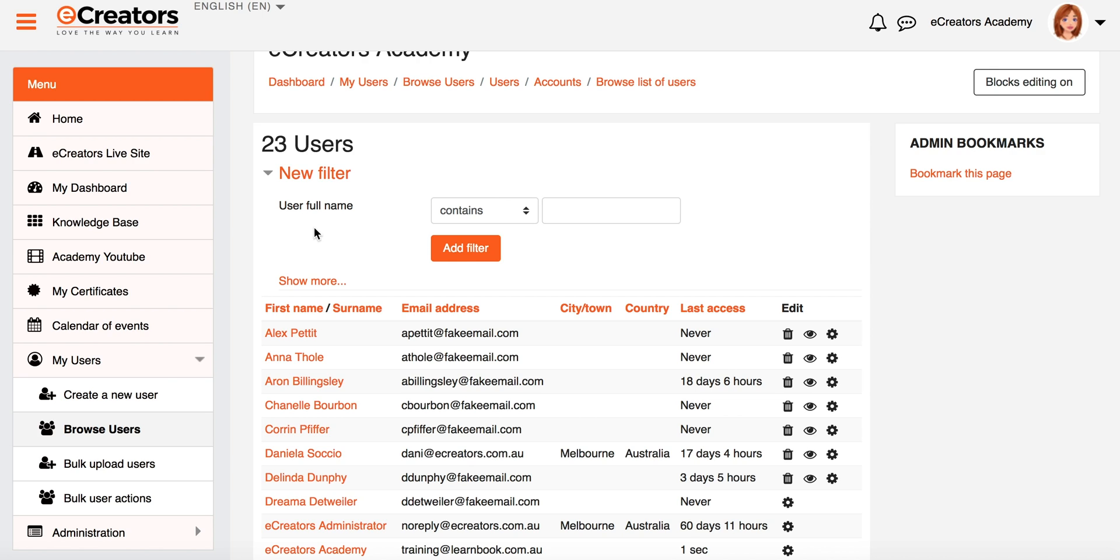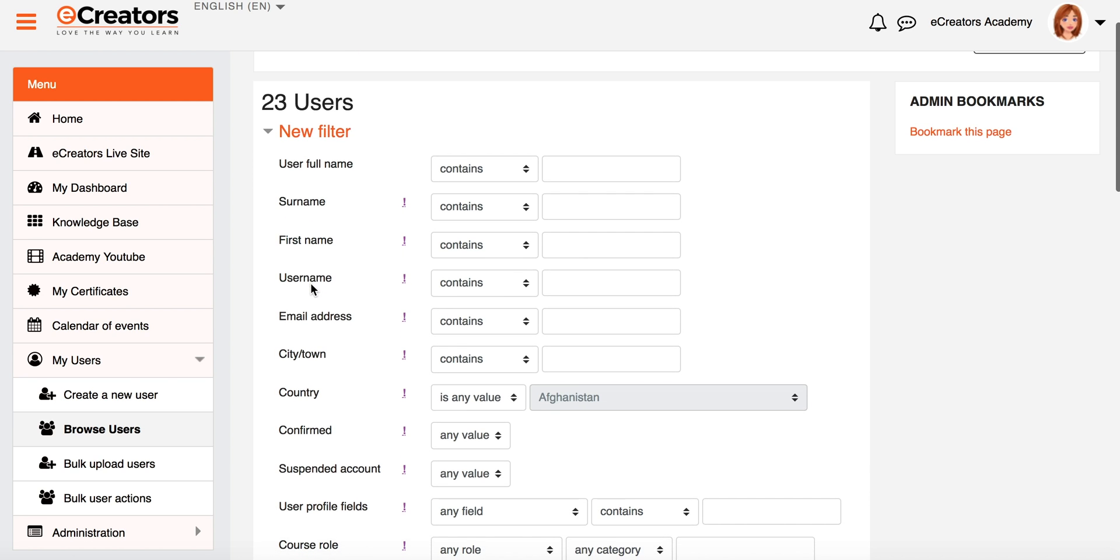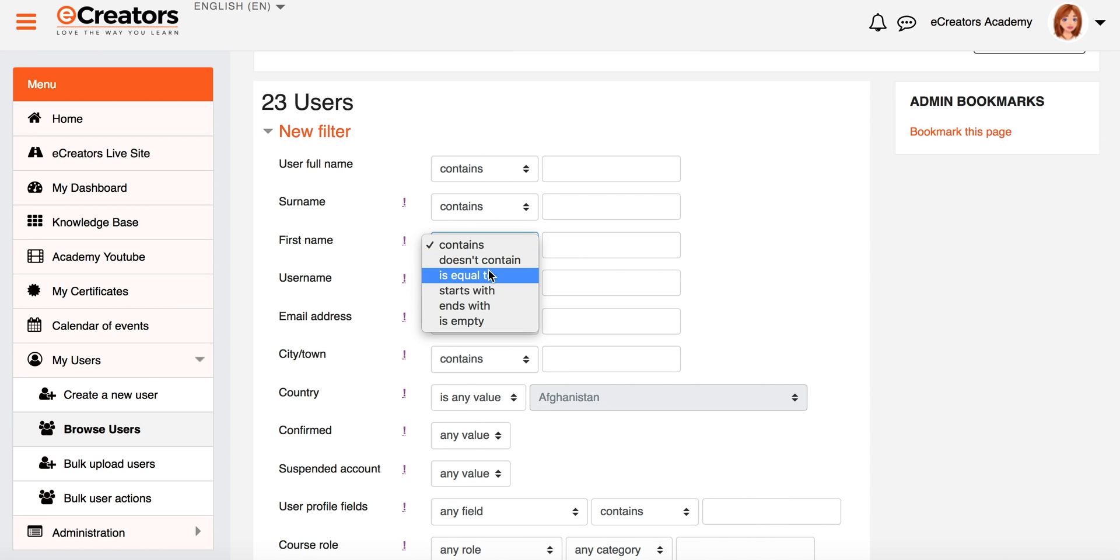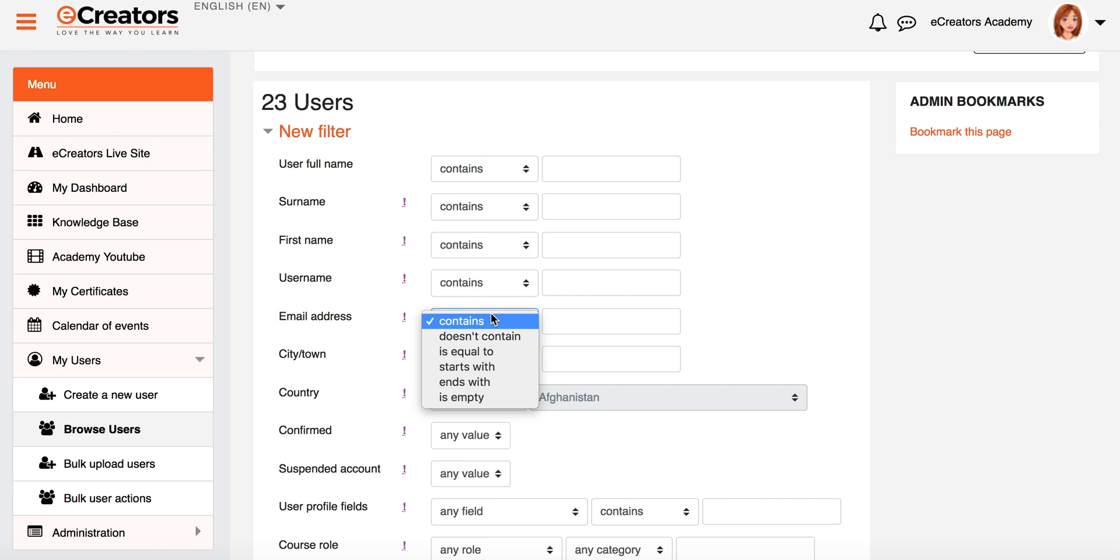So if I click on Show More, you'll now see that I've got a whole range of things that I can actually filter my Browse List of Users screen by. So maybe I want to look for people only with a certain first name, or only without a certain first name. For example, does not contain a certain word. Maybe I'm wanting to look for people with a certain email address.